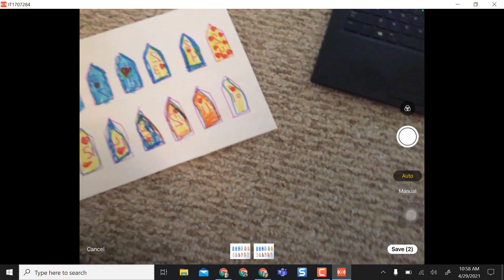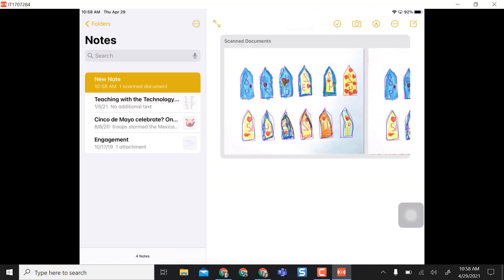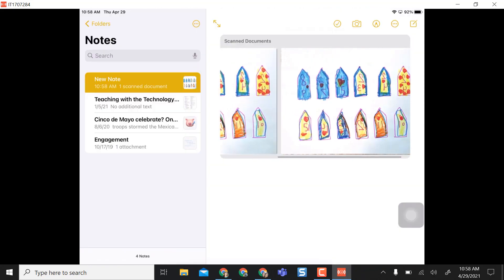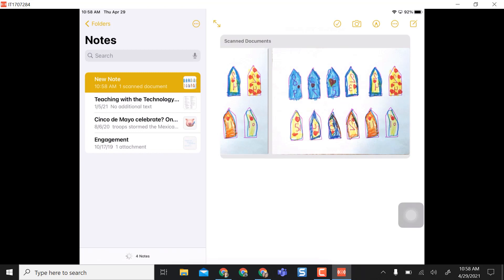So now that I'm done I'm going to select save and both of my scan documents populate here, and the next thing I want to do is share this with somebody.